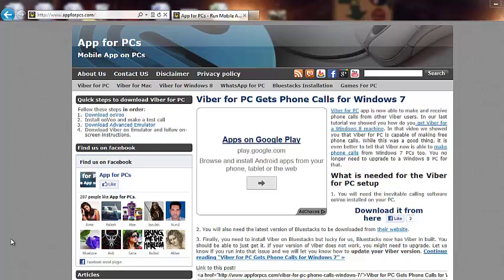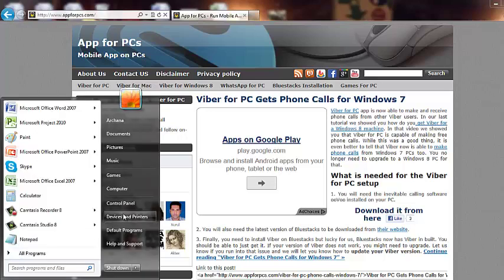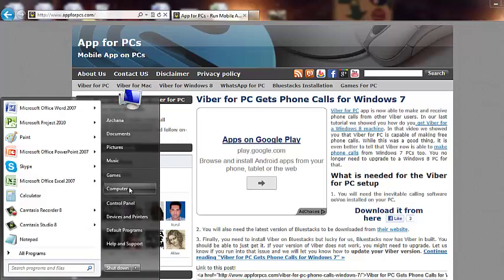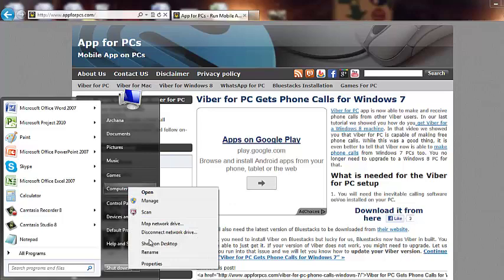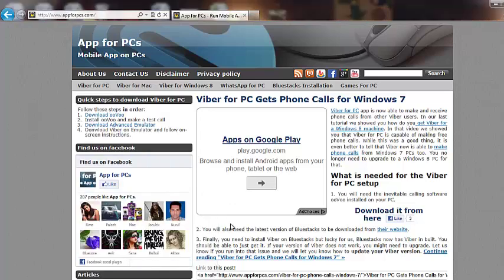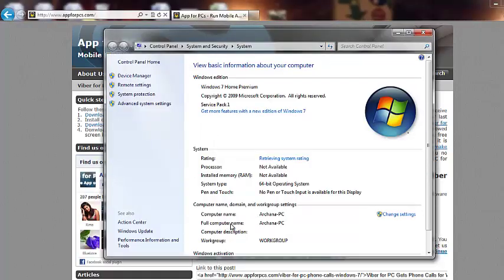So the first step is to make sure that your system is ready for the Tango app. For that, go to my computer, properties, this is the very first step you should do, device manager.